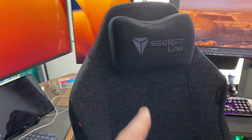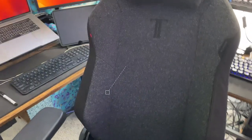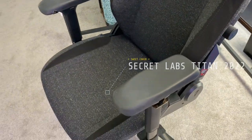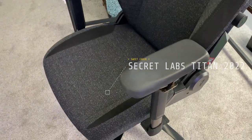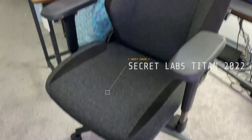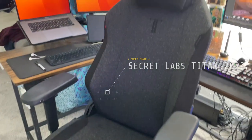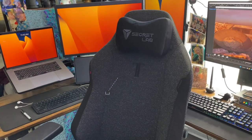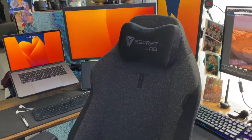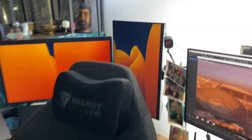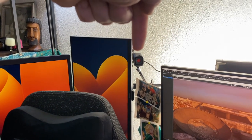Secret Lab chair, this is the Titan 2022 maybe or something. Great, very comfortable chair. I wanted to put some money into something. I've had a lot of crappy cheap chairs, and this one is by far the best I've ever owned, so I highly recommend that.